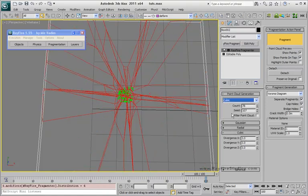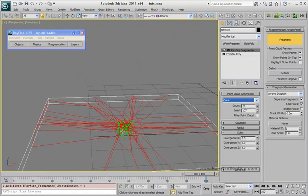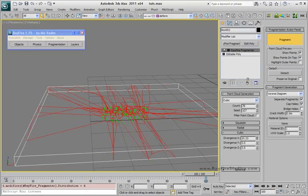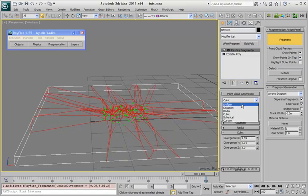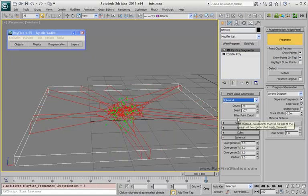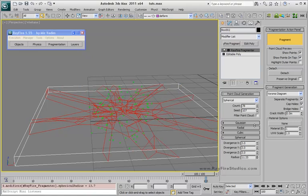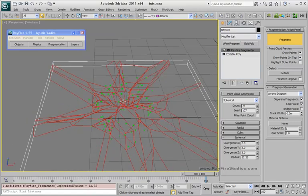Another one is cubic. It generates point cloud in some kind of cubic. As you can see, there are the same divergence properties. And the spherical, which is the same but generates points inside the sphere.